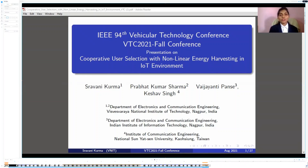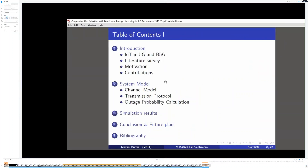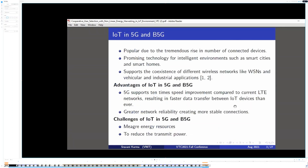Co-authors of this paper are Dr. Prabhat Kumar Sharma, Vyjainthi Pansi, and Dr. Keshav Singh. Contents of this paper are: a brief introduction to the topic, system model, simulation results, conclusion and future plan, followed by the references.